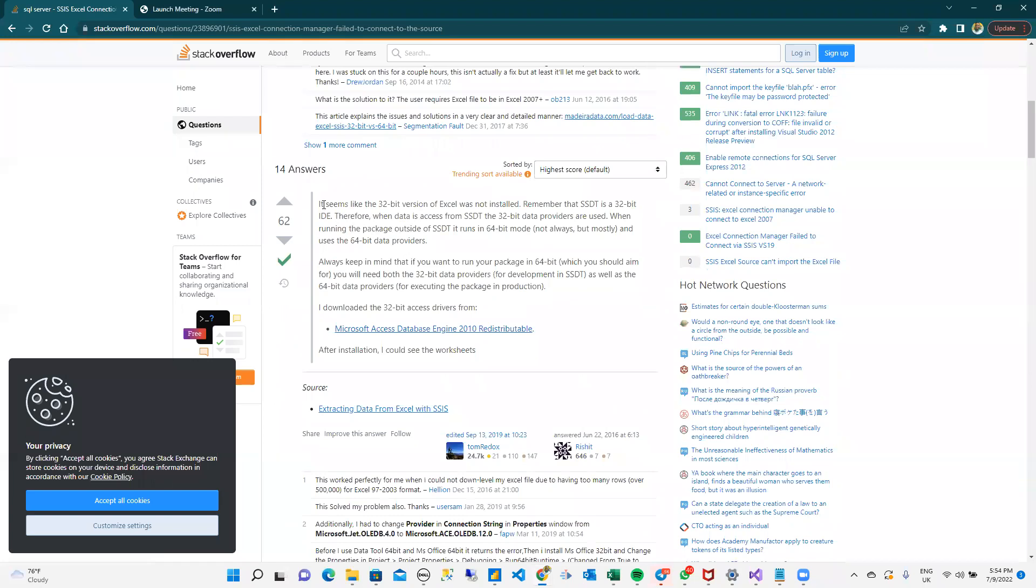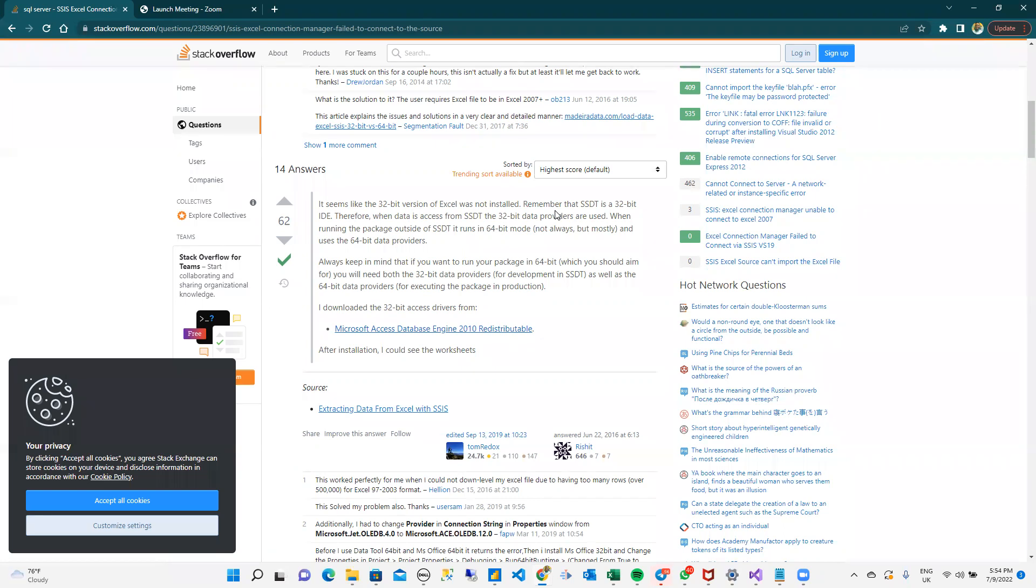He said, it seems to be 32 version of Excel was not installed. Remember that SSDT is a 32-bit IDE. So it shows me that I have a 32-bit problem of Excel, and one way to fix this is to download 32-bit access drivers from this.